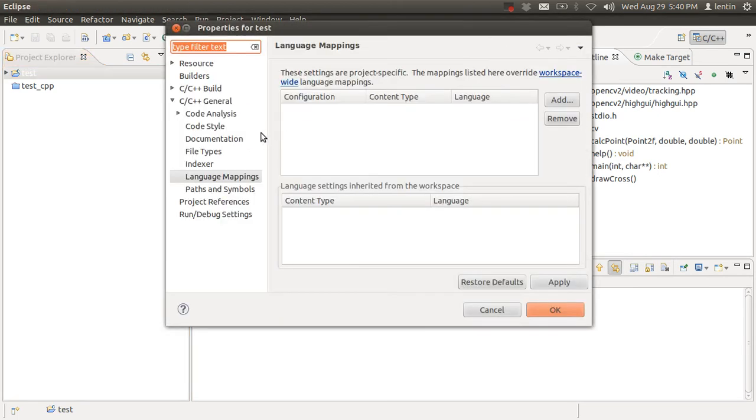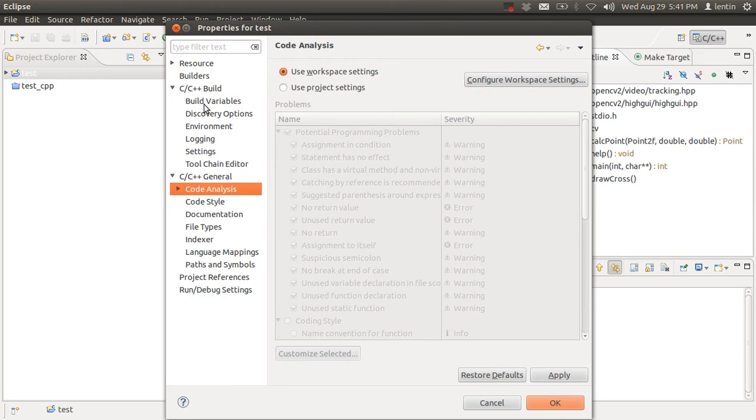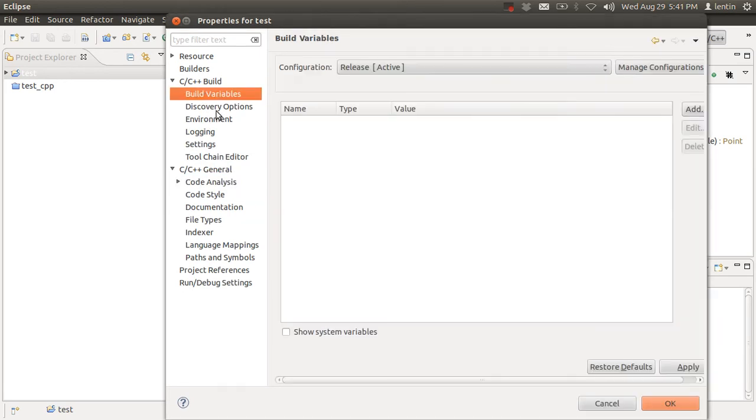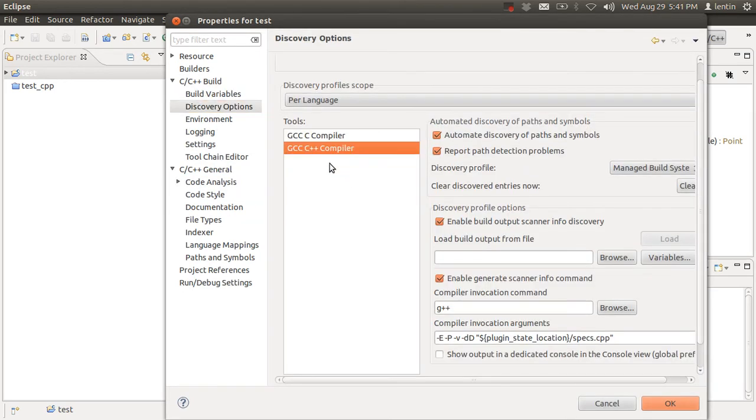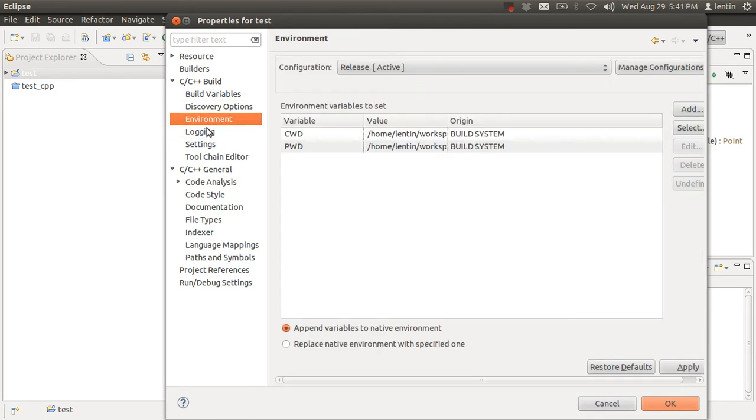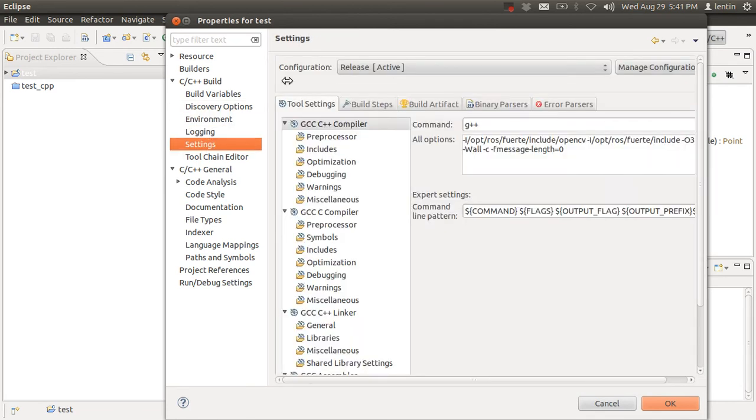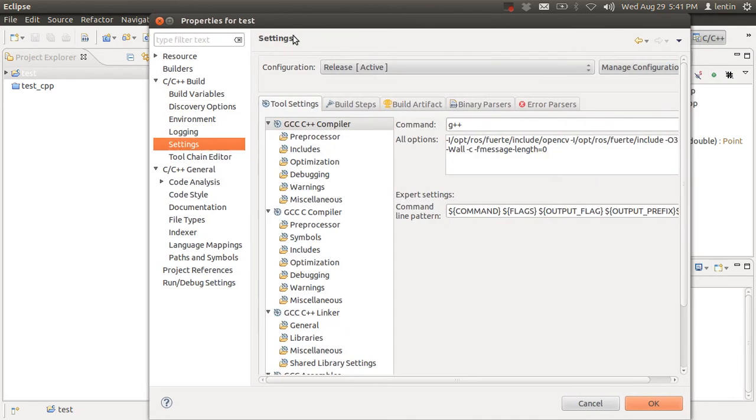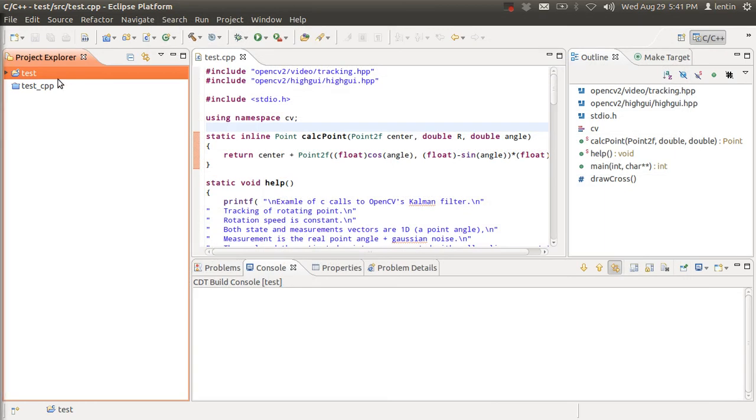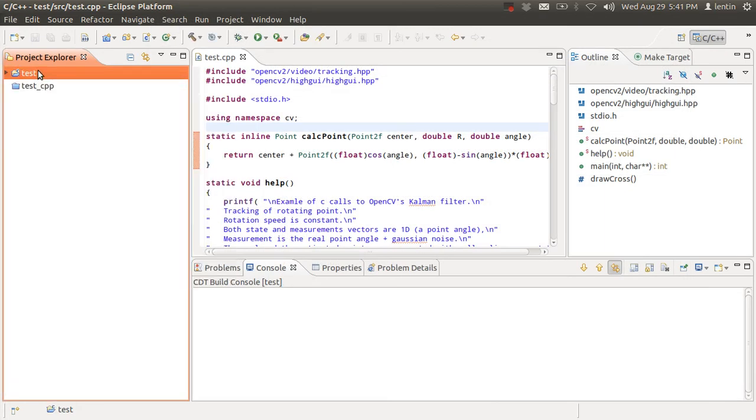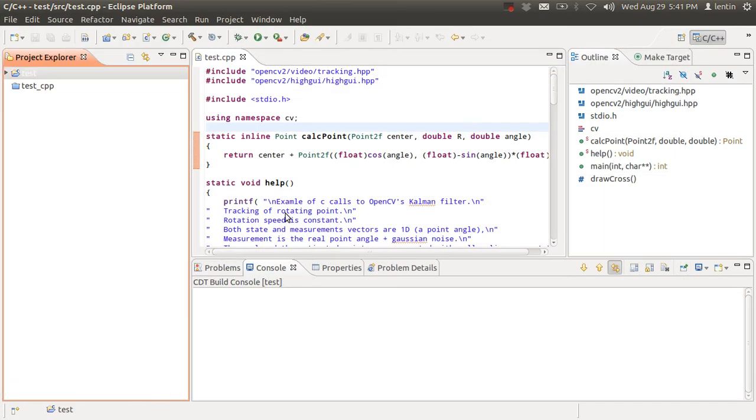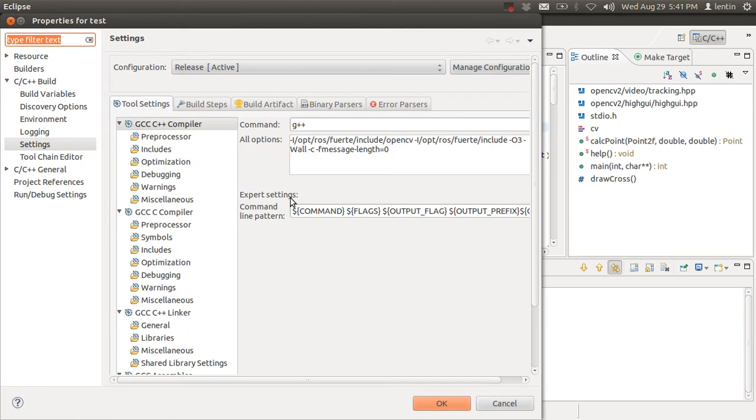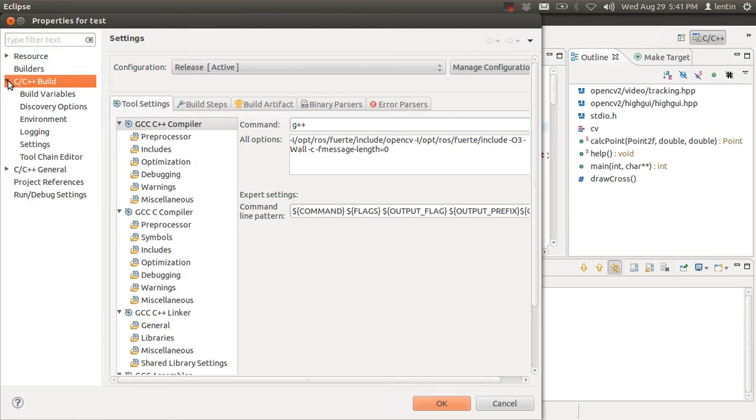Wait a second, not here, just Alt+Enter. C++ settings. So what we have to do is take the properties, and in that C++ build, then settings.